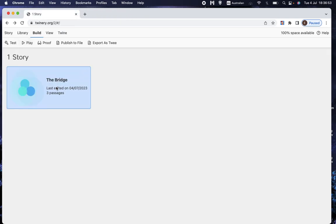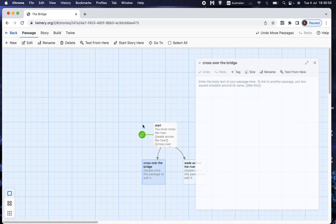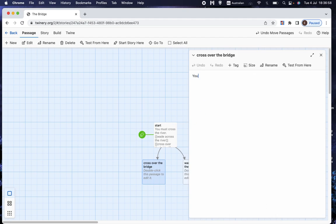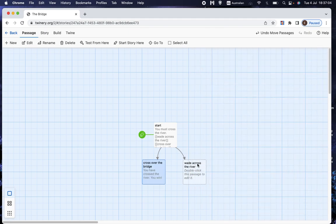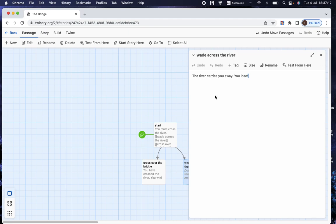But that shows us that it's saved it and that it's working as we expect it to work. We can also see that the name of the tab is The Bridge, which is the name of the story. So let's put some text in those two choices. Cross over the bridge. You have crossed the river. You win. And if we wade across the river, the river carries you away. You lose.